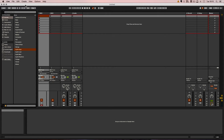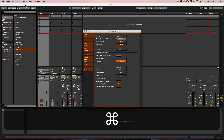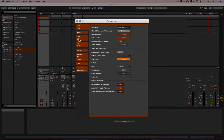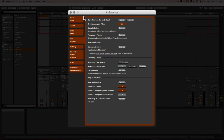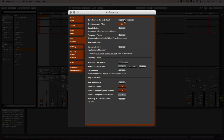As you probably already know, in Live there's a chance to create your own default preset. Basically you just create a set the way you would want it when you create a new set, and then you can save that current set as a default, and then this would be opened over and over.